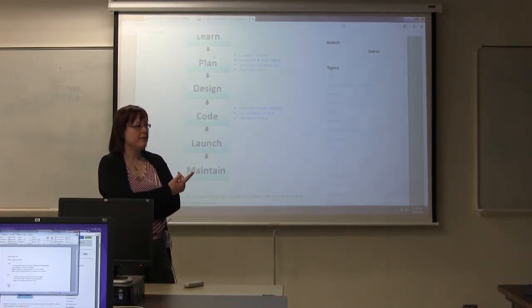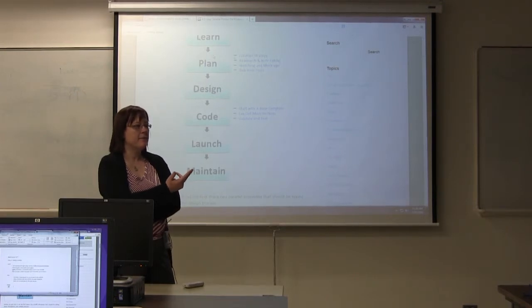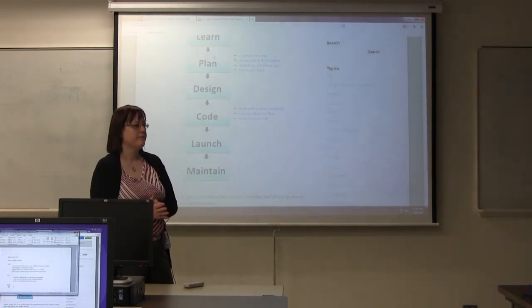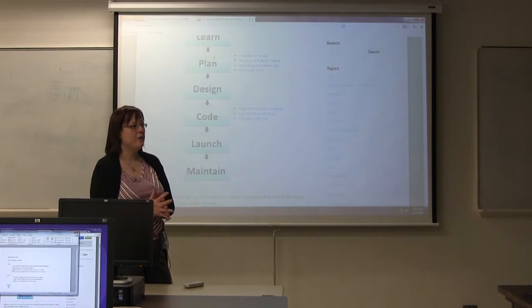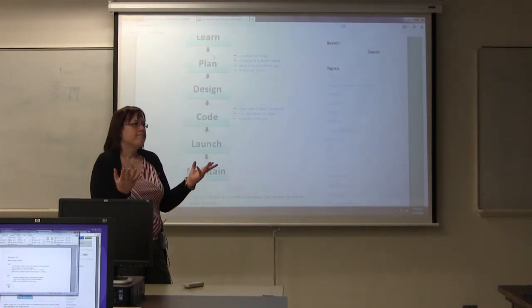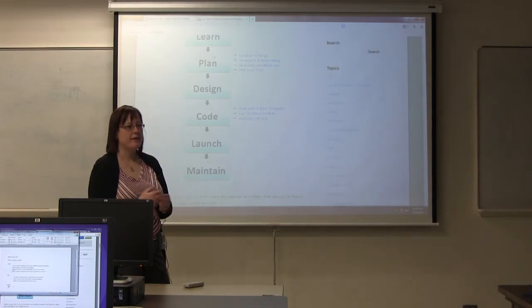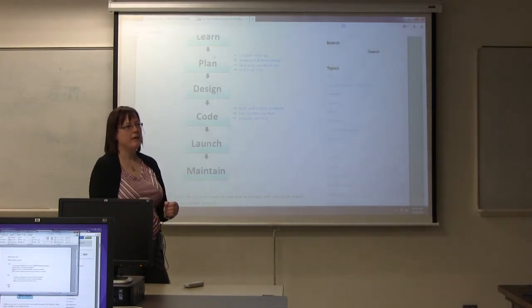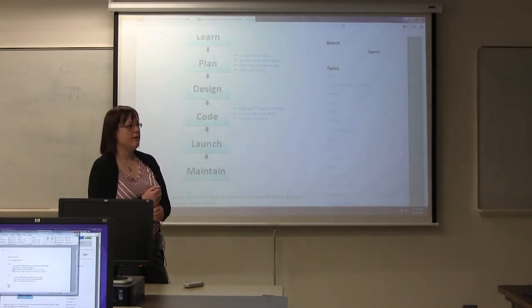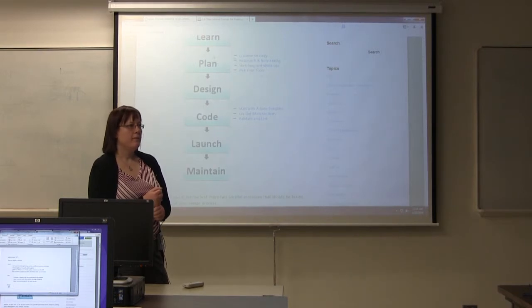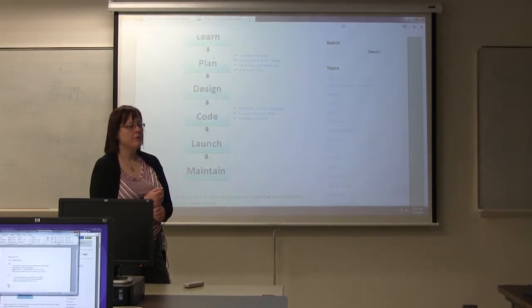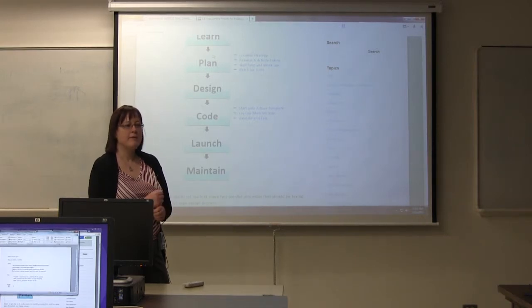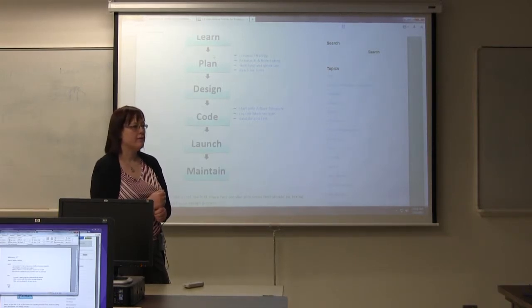He didn't have to pay anything with the software. He went to the website. He picked a template that he liked and he started moving things around. Is that a good business website? It depends on your needs. It depends on your audience. It wasn't bad. I've seen a lot worse.